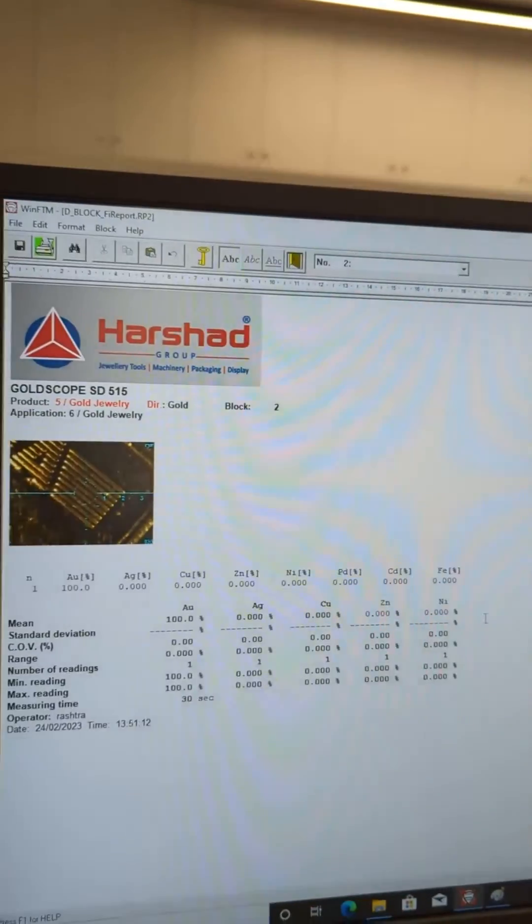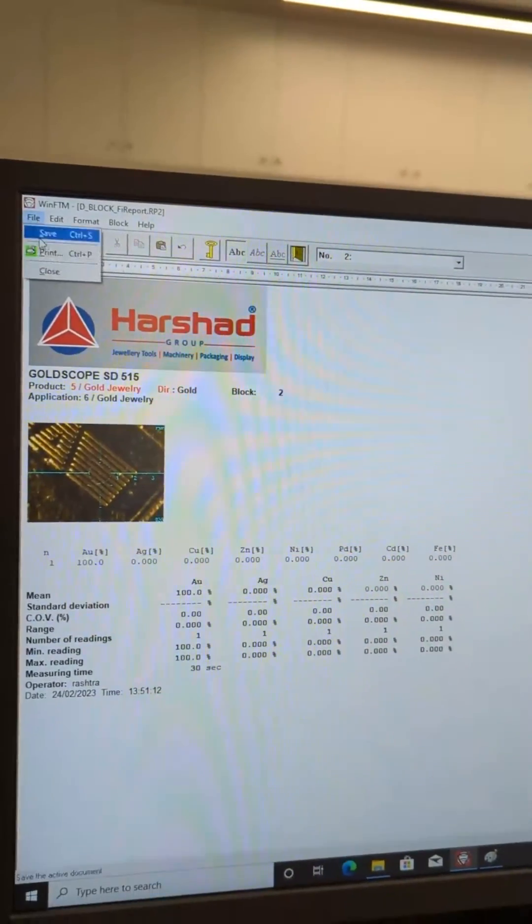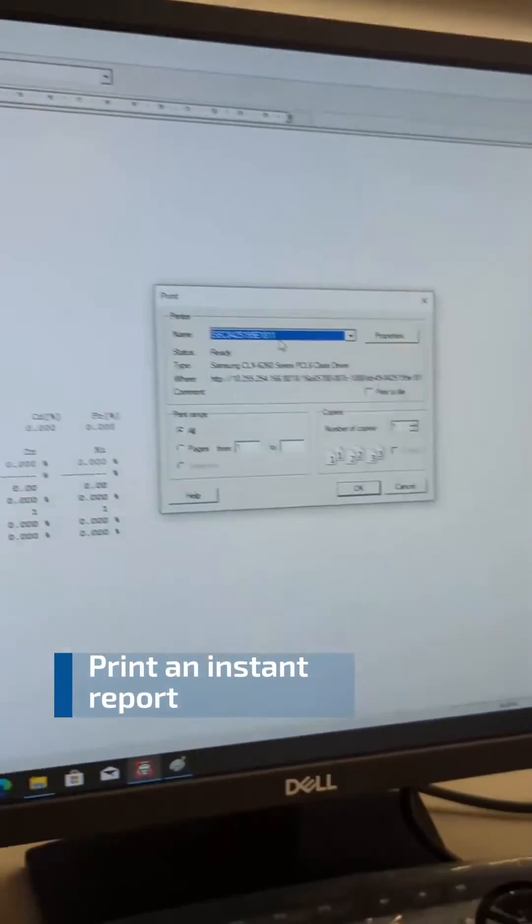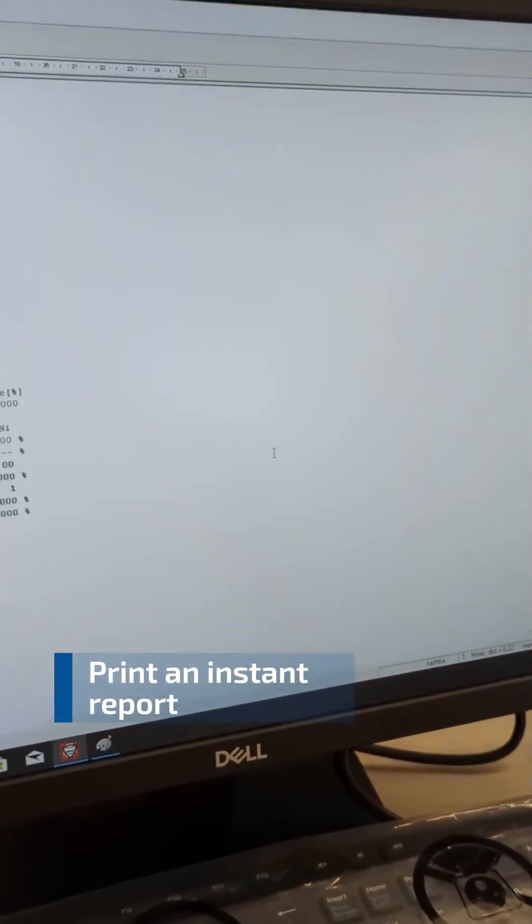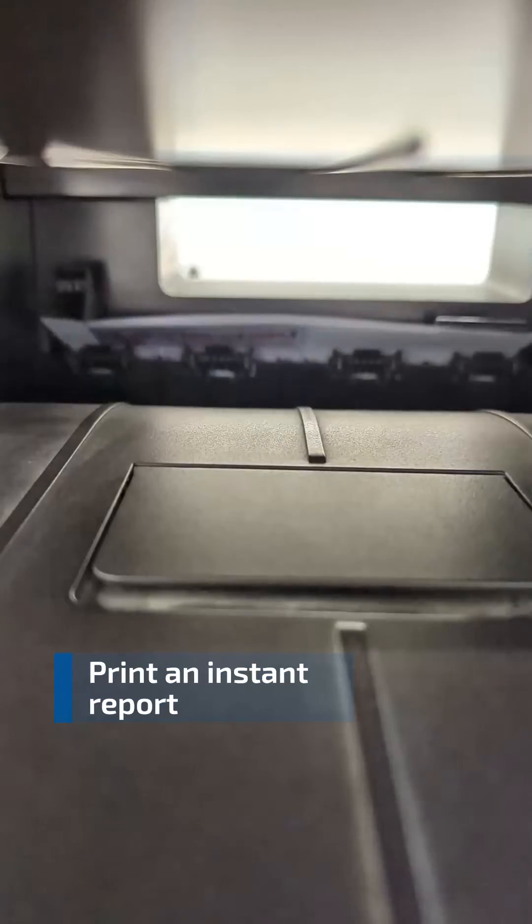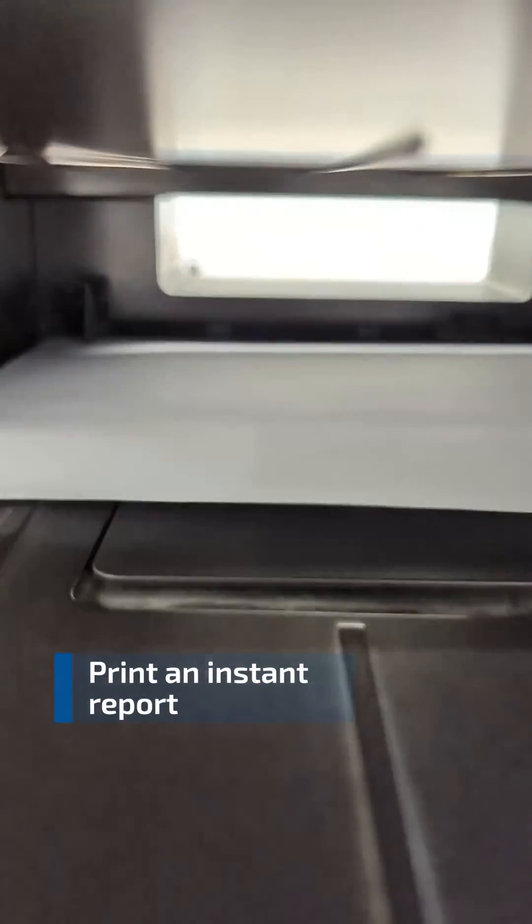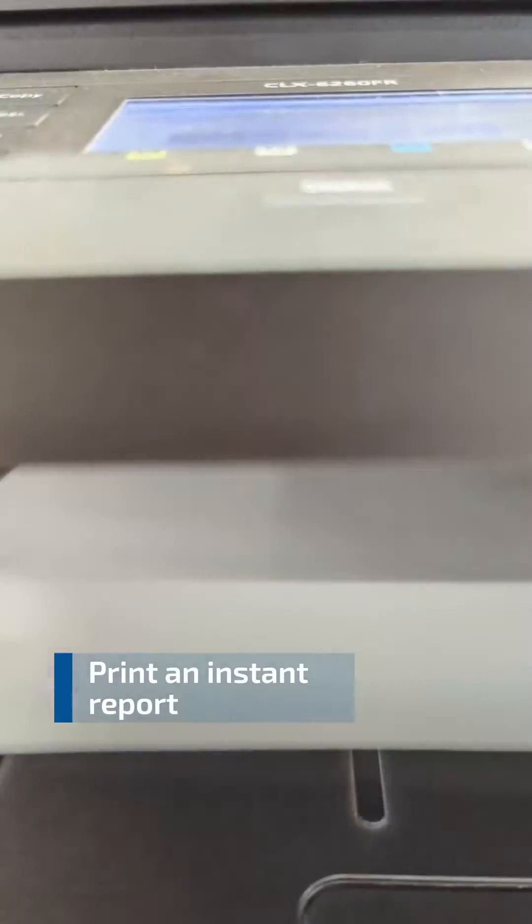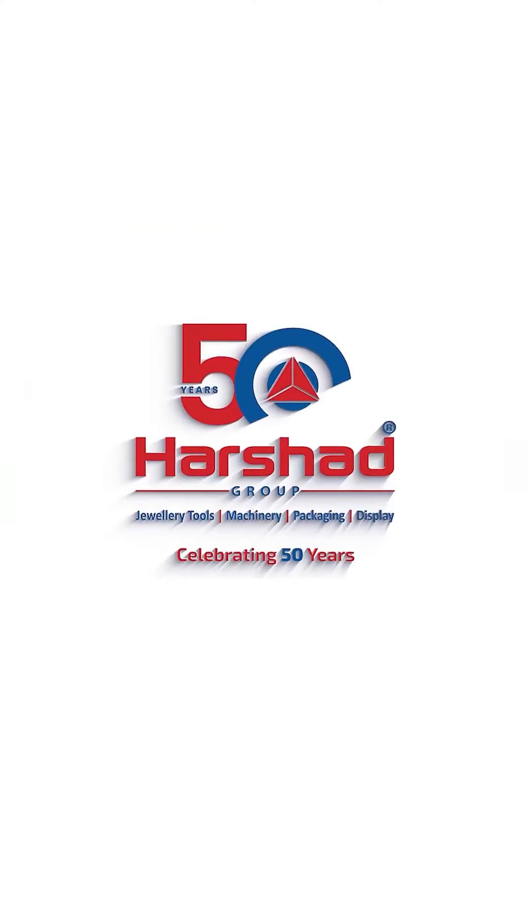Don't settle for less than gold when it comes to testing your precious metals. Trust the Fisher Gold Scope, the XRF Gold Analyzer that delivers fast, accurate, and non-destructive results every time.